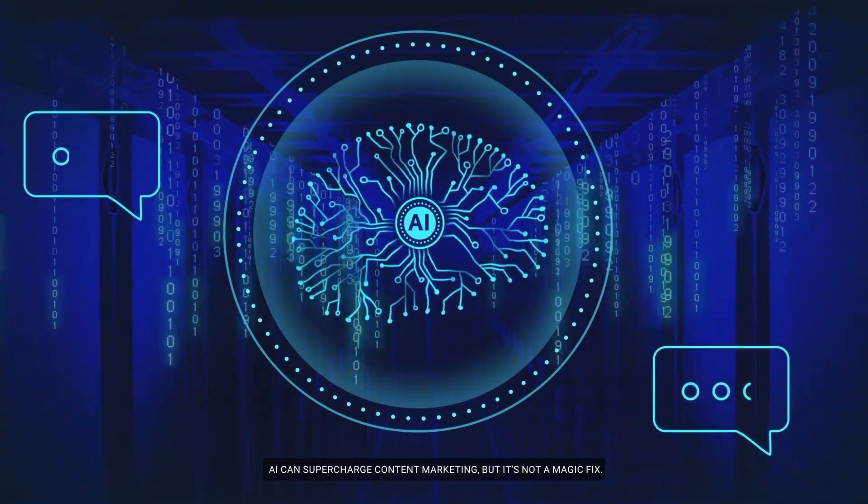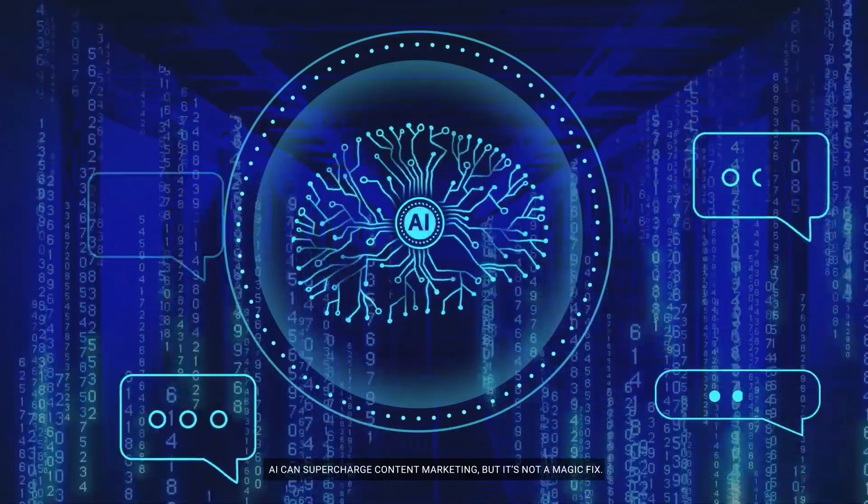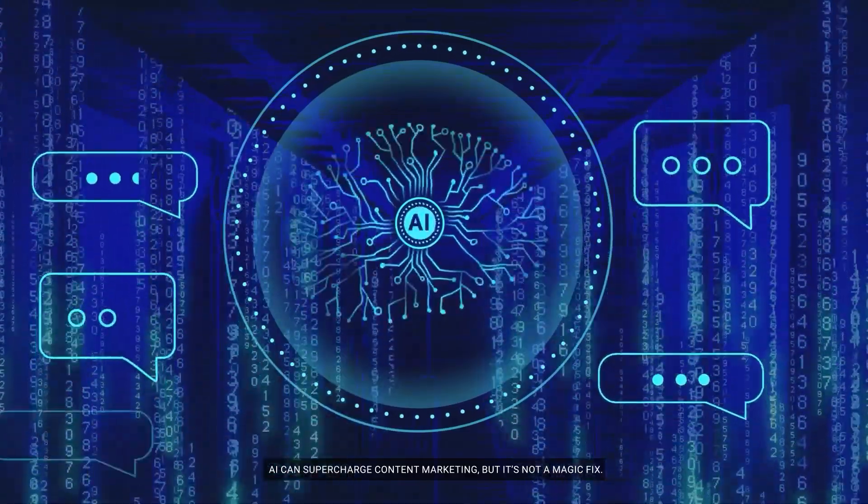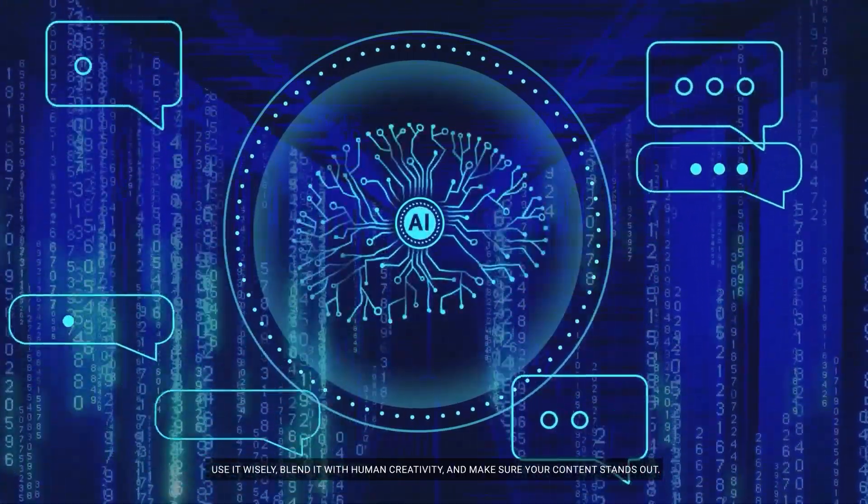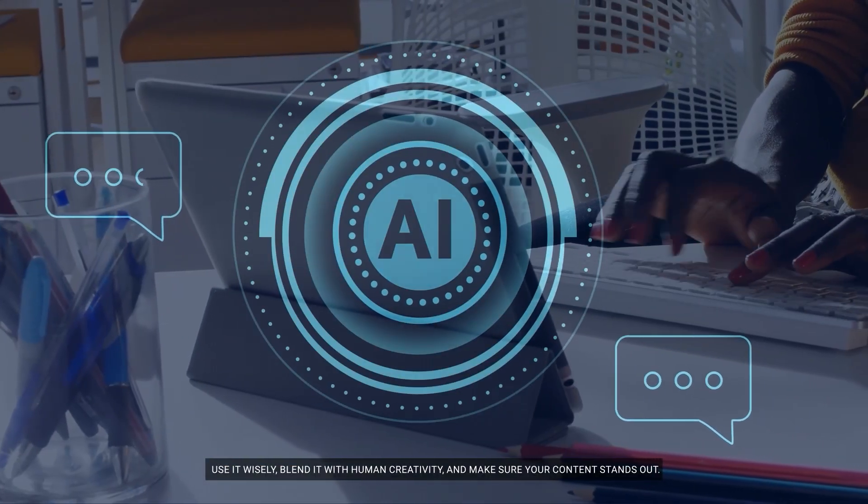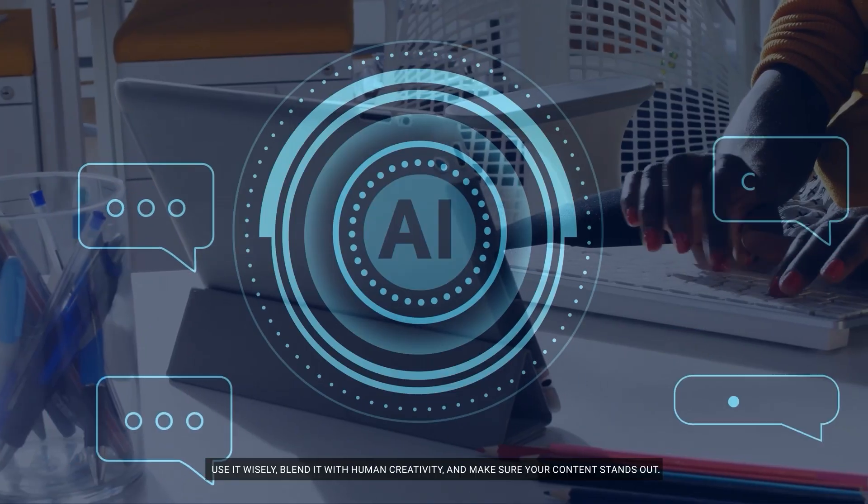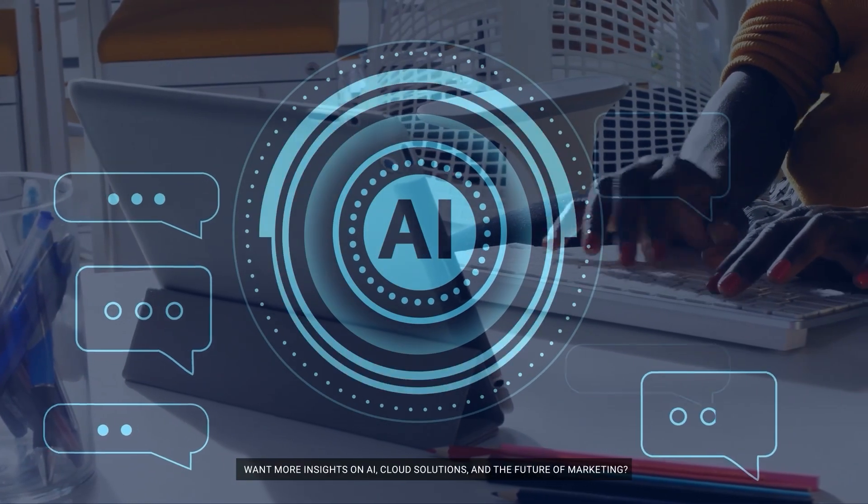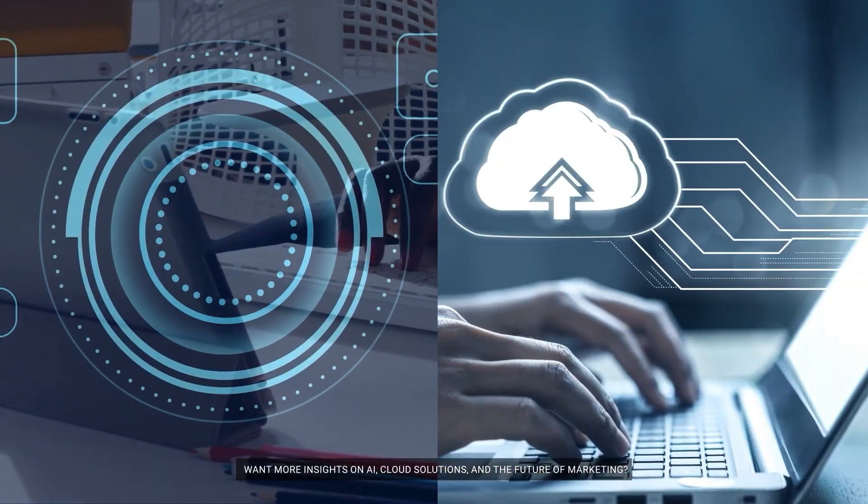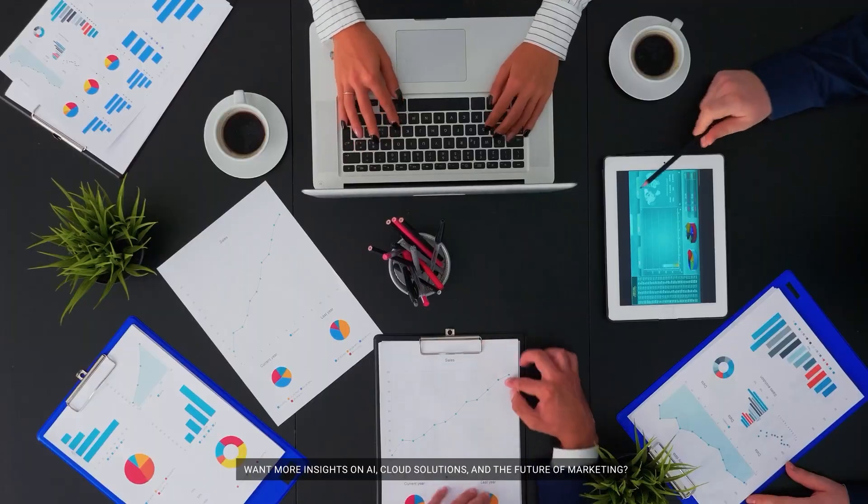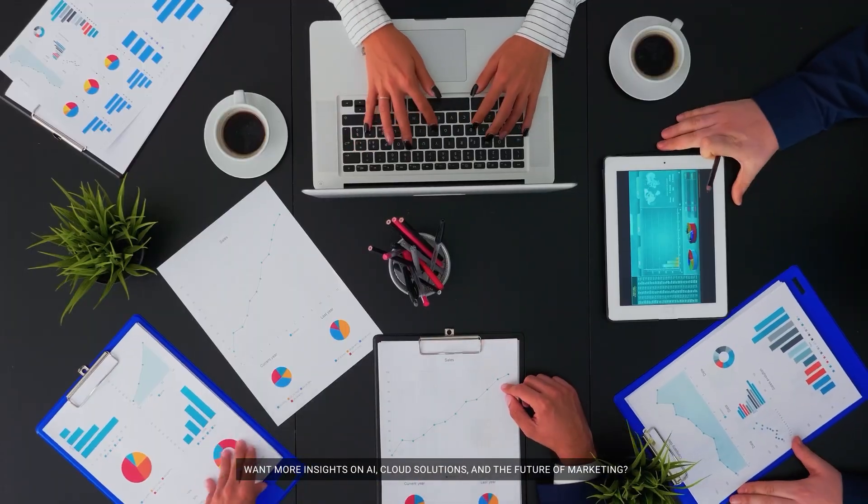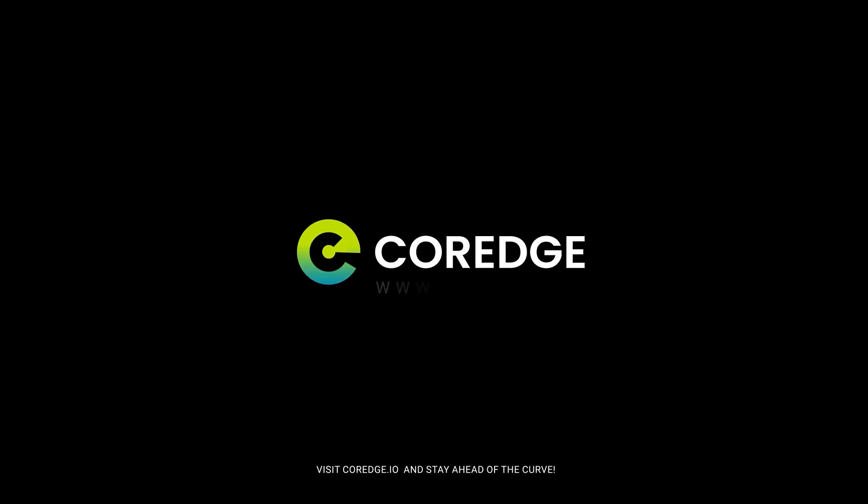AI can supercharge content marketing, but it's not a magic fix. Use it wisely, blend it with human creativity, and make sure your content stands out. Want more insights on AI, cloud solutions, and the future of marketing? Visit courage.io and stay ahead of the curve.